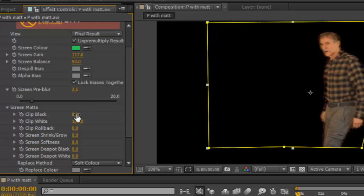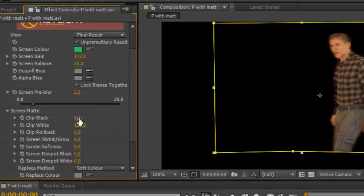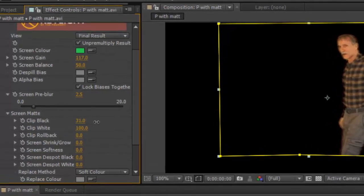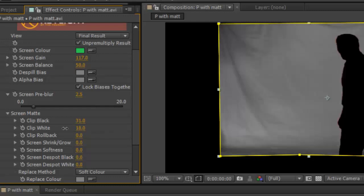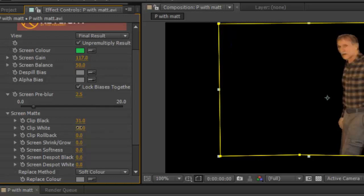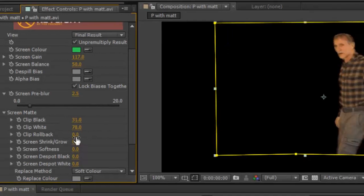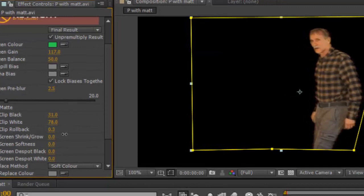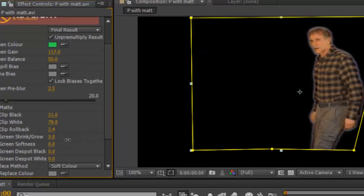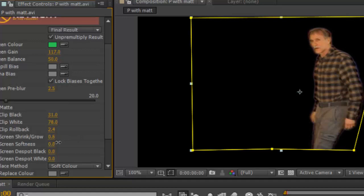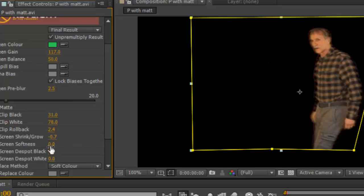Just make some minor adjustments. Clip white is fine. Drag it back a little bit - clip roll back doesn't do a whole lot. Shrink that just a bit to avoid any overlap of the green blur or black line. Screen softness - I don't see it doing much. I think that looks pretty good.